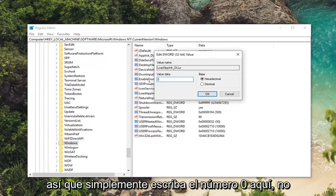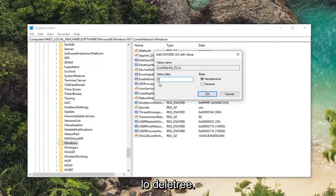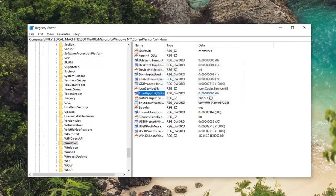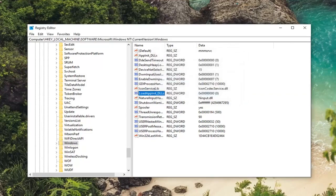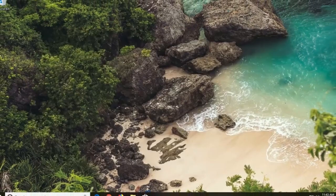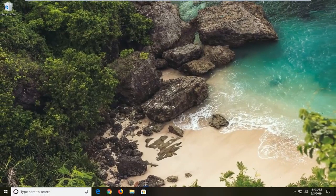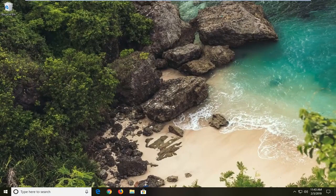So just type the number zero in here. Don't spell it out. Base should be set to hexadecimal. Left click on OK. Once you're done with that, close out of here. Restart your computer. And hopefully that should have been able to resolve the problem.